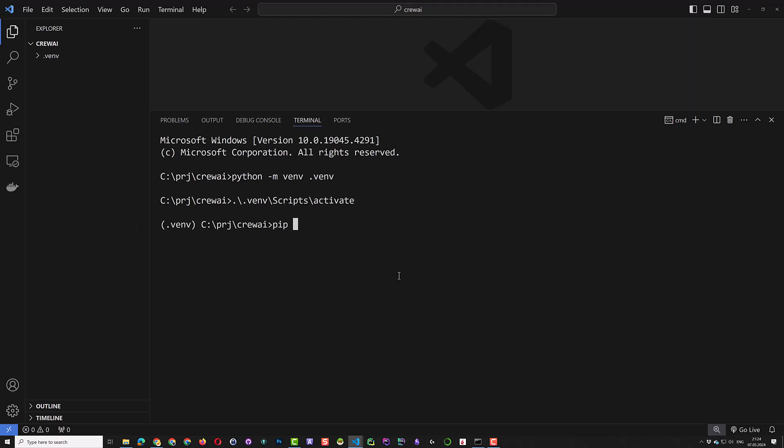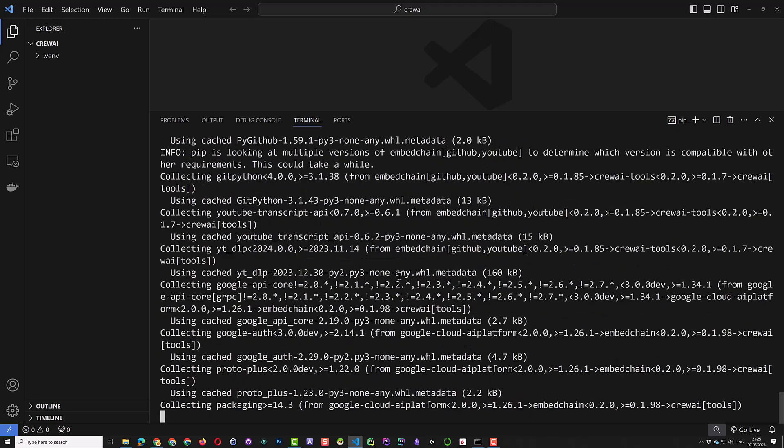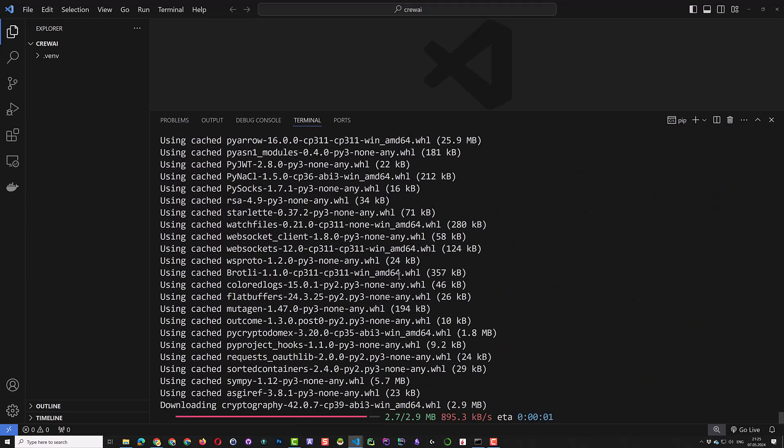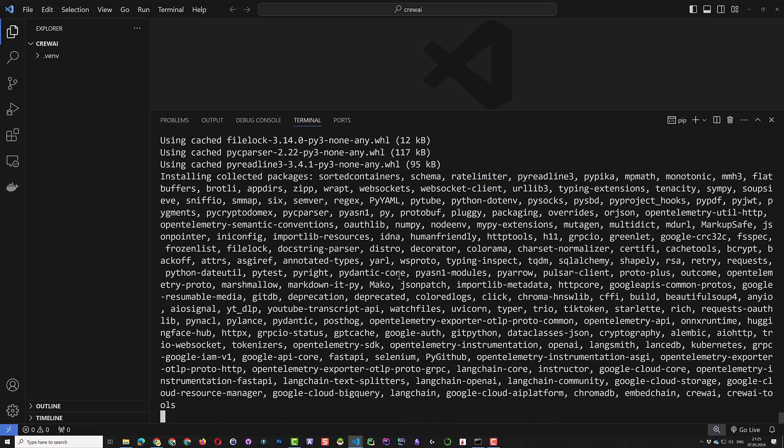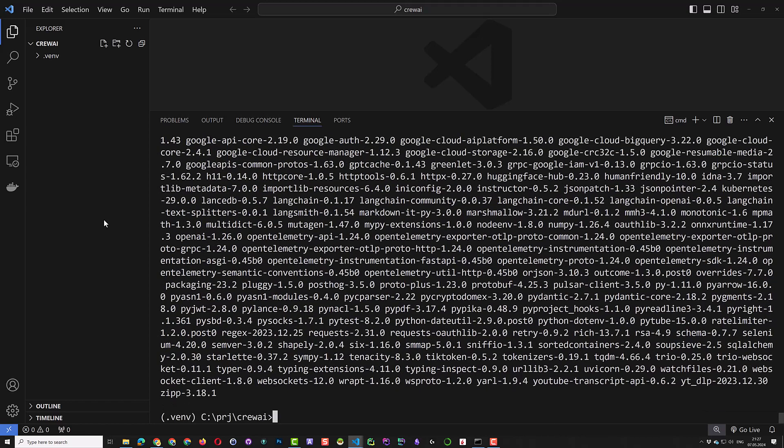The next step is to install Crew AI with tools. The installation takes some time and after all of the packages and dependencies are installed, the prompt comes back and we can clear the screen.